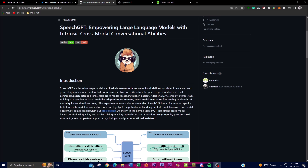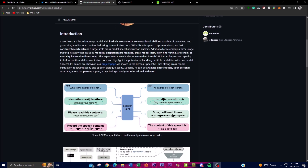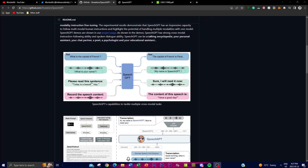The second stage focuses on cross-modal instruction fine-tuning, where SpeechGPT is trained to follow instructions given in a multi-modal context. The model fuses both text context and speech instructions to learn how to interpret and respond to human instructions across different types of modalities, as illustrated in the diagram showing different cross-modal inputs and their corresponding outputs.